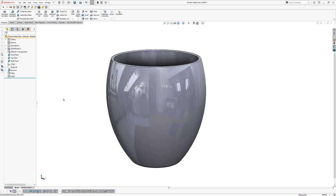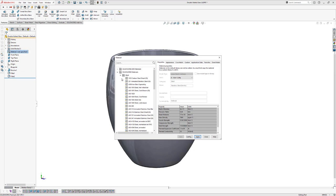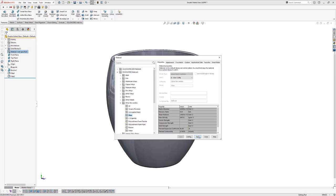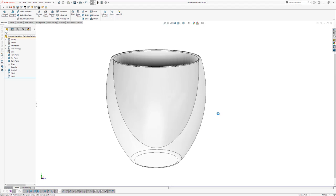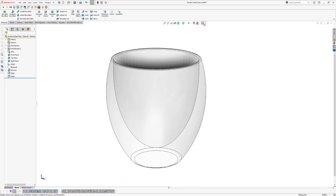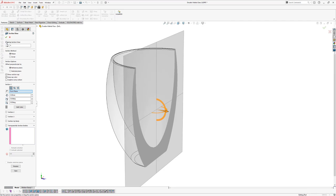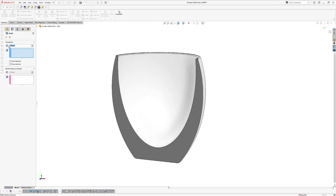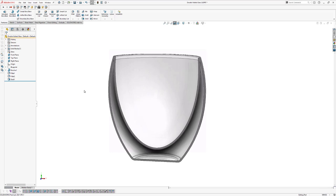Now we're going to change the material of our glass. Right click on the Material tab and go to Edit Material. Browse to a glass material — hide the Steel folder, go to Other Non-Metals and click on Glass. Apply the glass material and click Close. The next thing is making our model double-walled. In a section view you can see it's still solid glass. To make it double-walled, we'll use a Shell feature — go to Insert > Features > Shell. Set the shell thickness to 1 millimeter and click OK. Now we have a double-walled glass.